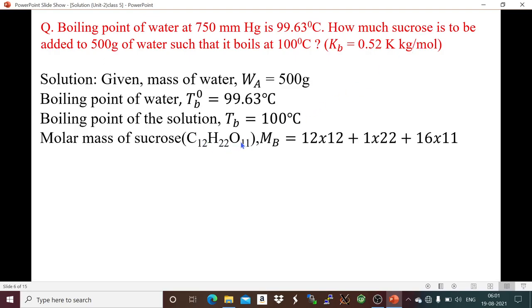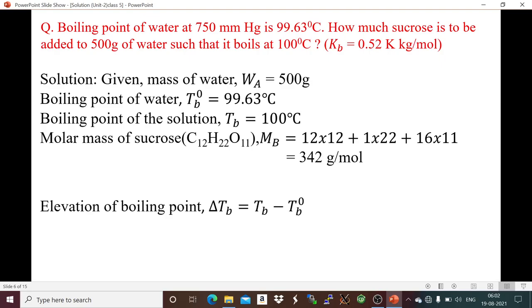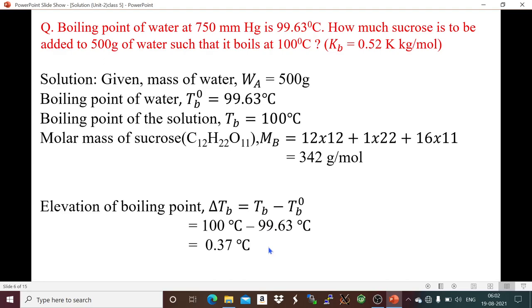Sucrose is C₁₂H₂₂O₁₁. Molar mass = 12×12 + 1×22 + 16×11 = 342 g/mol. The elevation of boiling point: ΔTb = Tb minus Tb0 = 100 − 99.63 = 0.37°C. Since 0.37°C equals 0.37 K (as differences in Celsius and Kelvin are the same), ΔTb = 0.37 K.